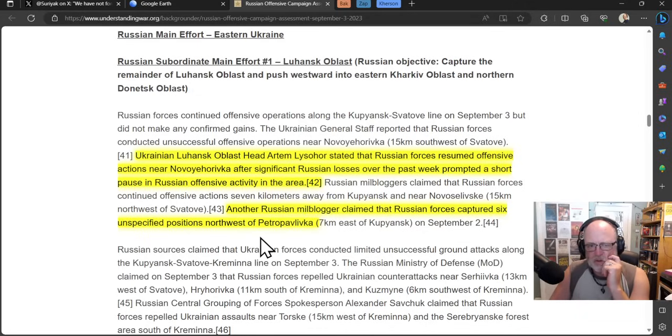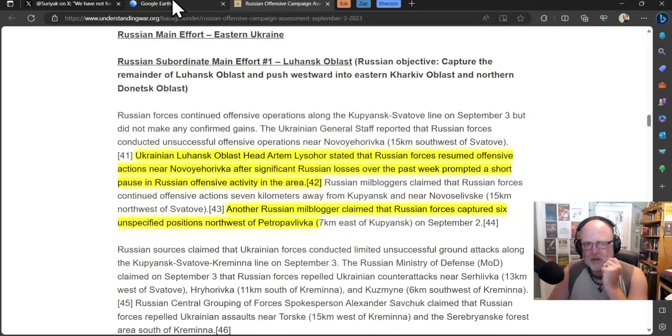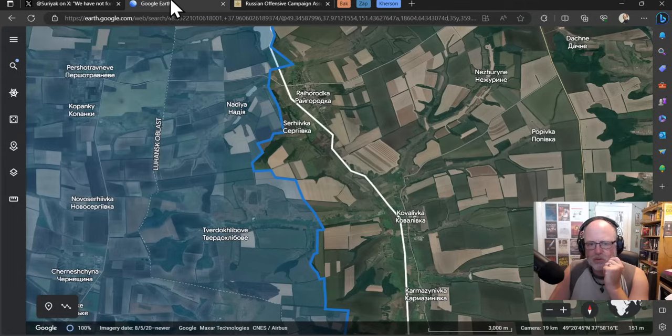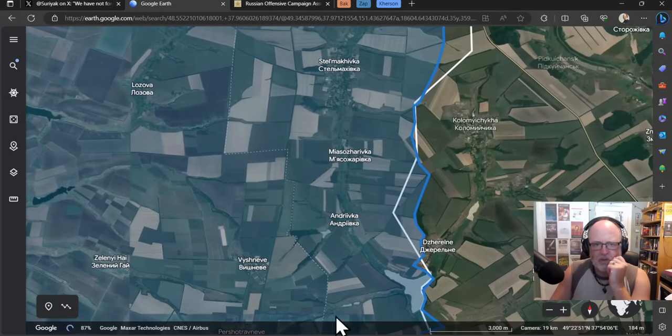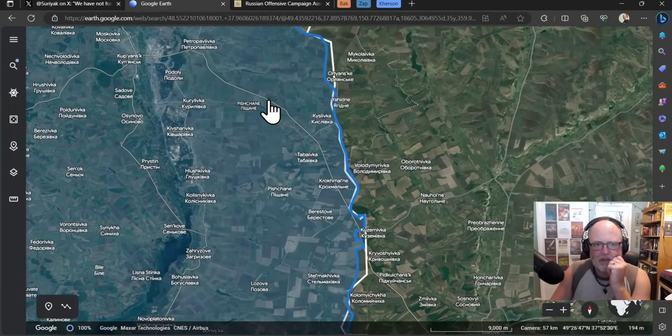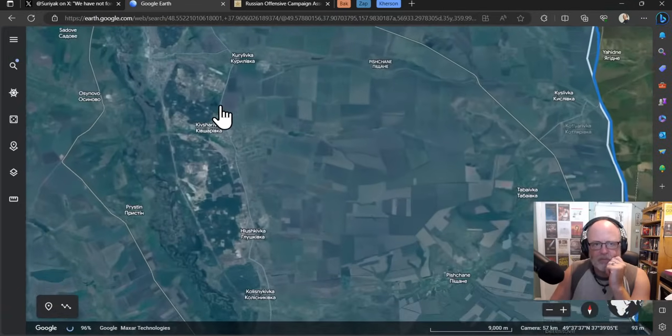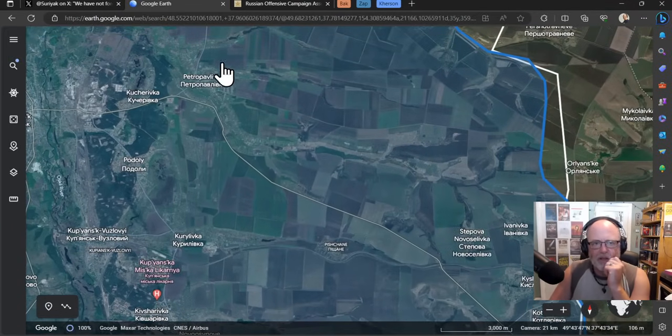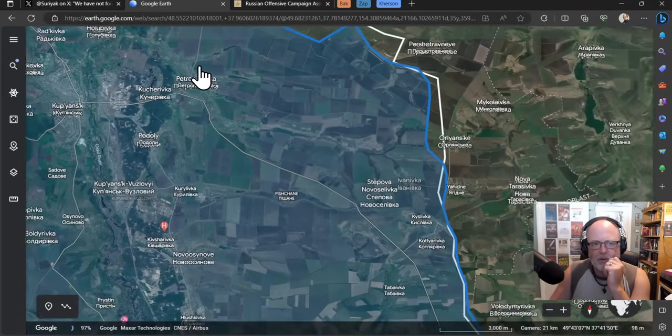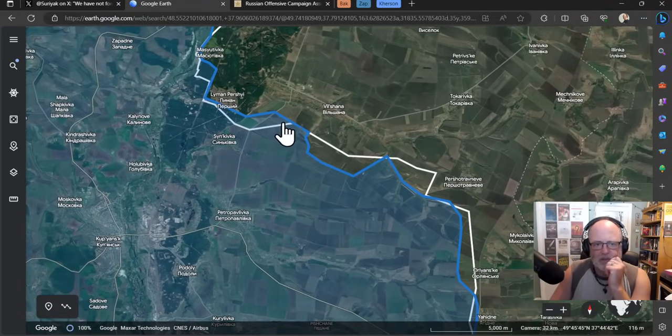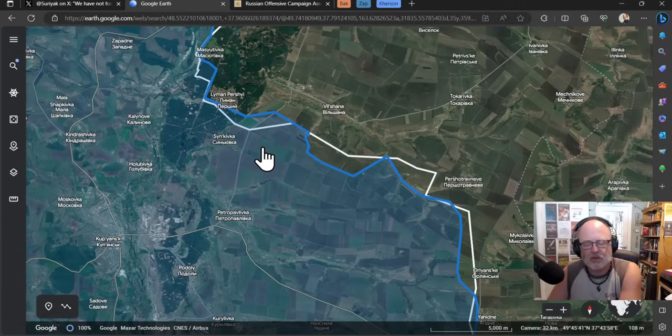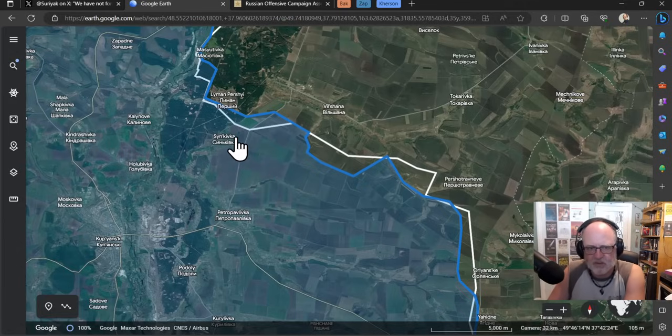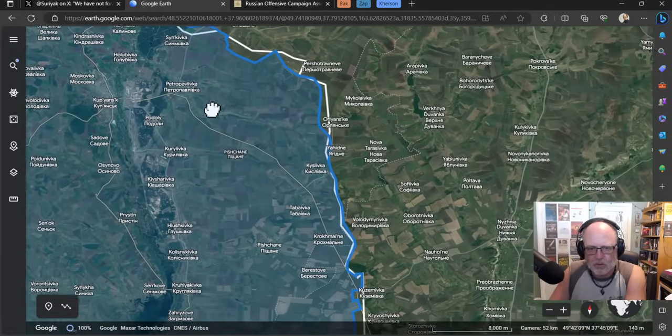I reported that in some footage there were six tanks evidenced as being taken out. Another source claimed many pieces of equipment lost. The Russians could well have lost a lot around here. We now have the Ukrainian head of Luhansk Oblast saying they've had to take a pause due to the losses over the past week. So the Russians have lost a lot of equipment around here. Another Russian milblogger claimed that Russian forces captured six unspecified positions northwest of Petropavlovka, which is further to the north in the Kupyansk area. But that's unspecified, no real details.